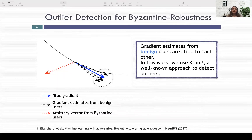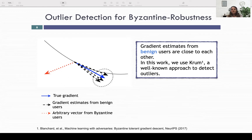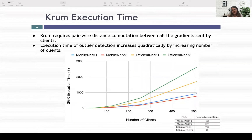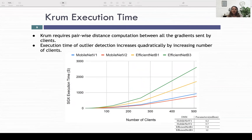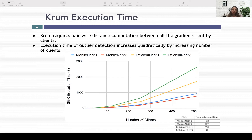For the Byzantine worker issue, one line of prior works focuses on outlier detection for Byzantine robustness, under the assumption that gradient estimates from benign users are close to each other. We use a prior work called Chrome, a well-known approach to detect outliers. However, because trusted execution environments are currently CPU-based, implementing Chrome inside SGX carries very high overhead, since Chrome requires pairwise distance computations between all gradient pairs. As you can see, execution time increases quadratically with the number of clients.